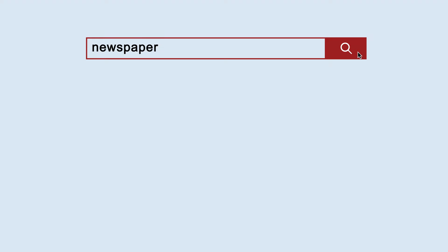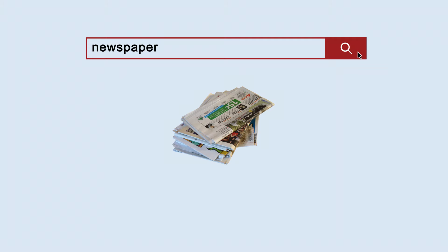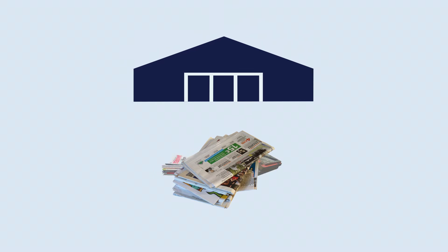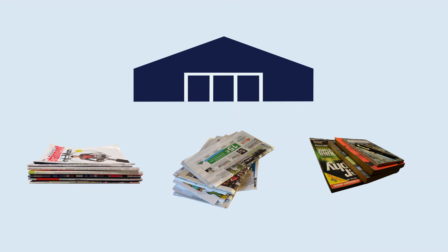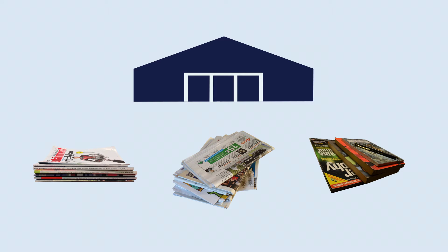Newspaper sources are easy to find in Google and other locations. Many of the tools the library provides have a combination of newspaper, magazines, and journals. Your assignment requires you to use contemporary news sources such as New York Times, Washington Post, or Politico.